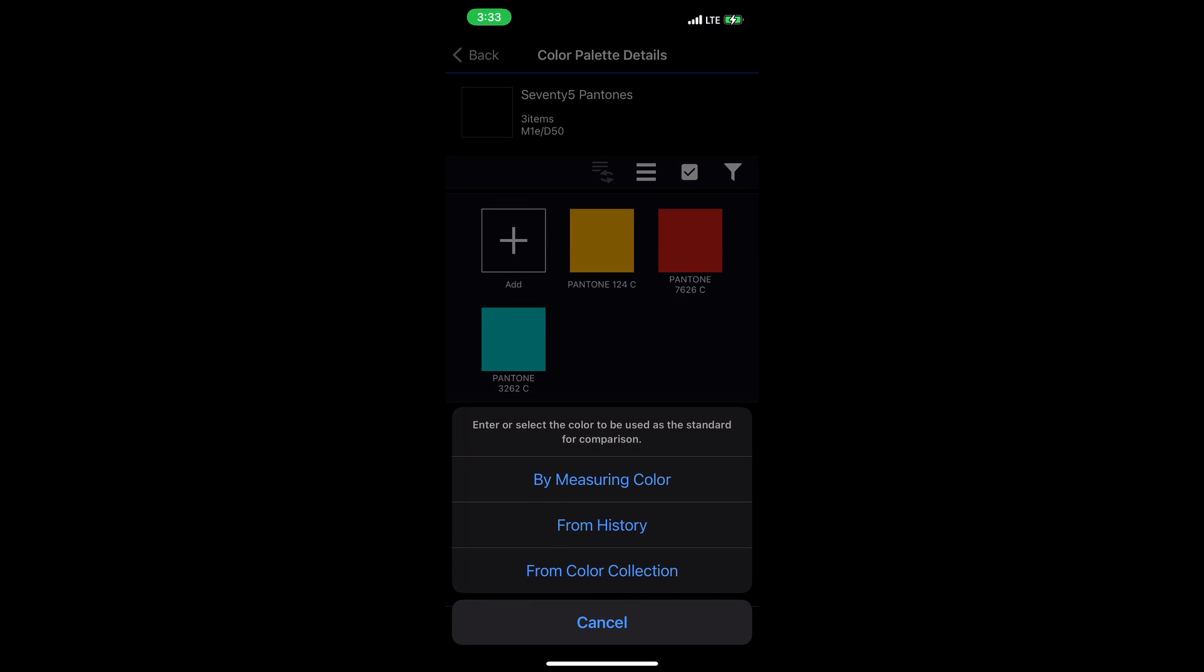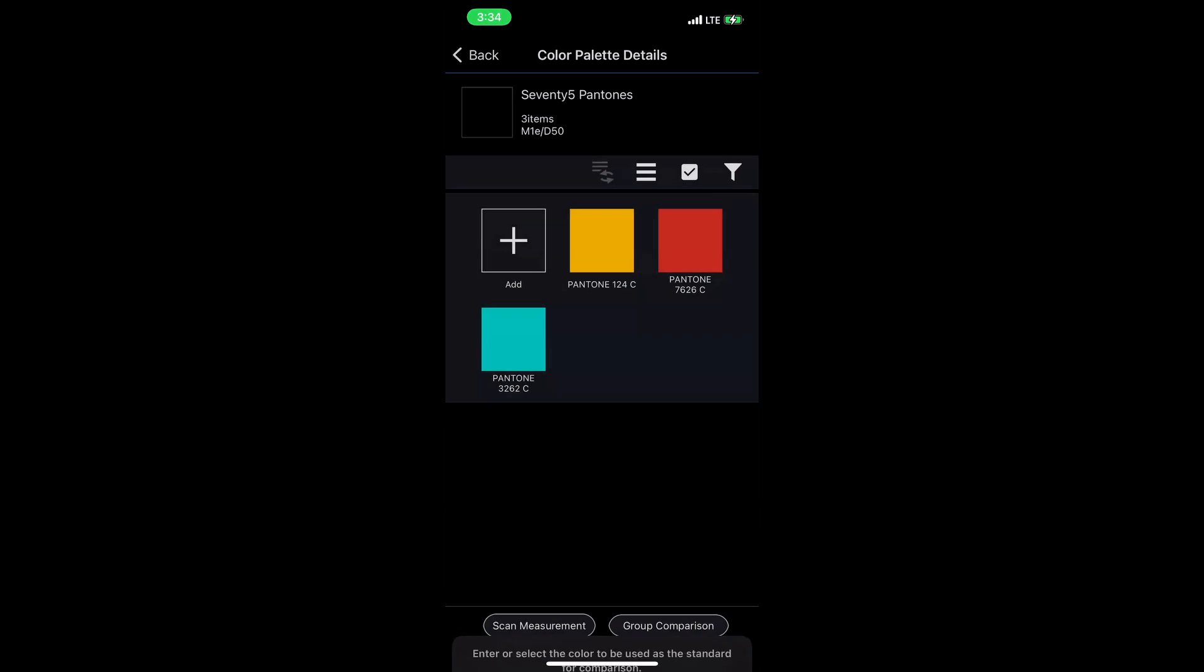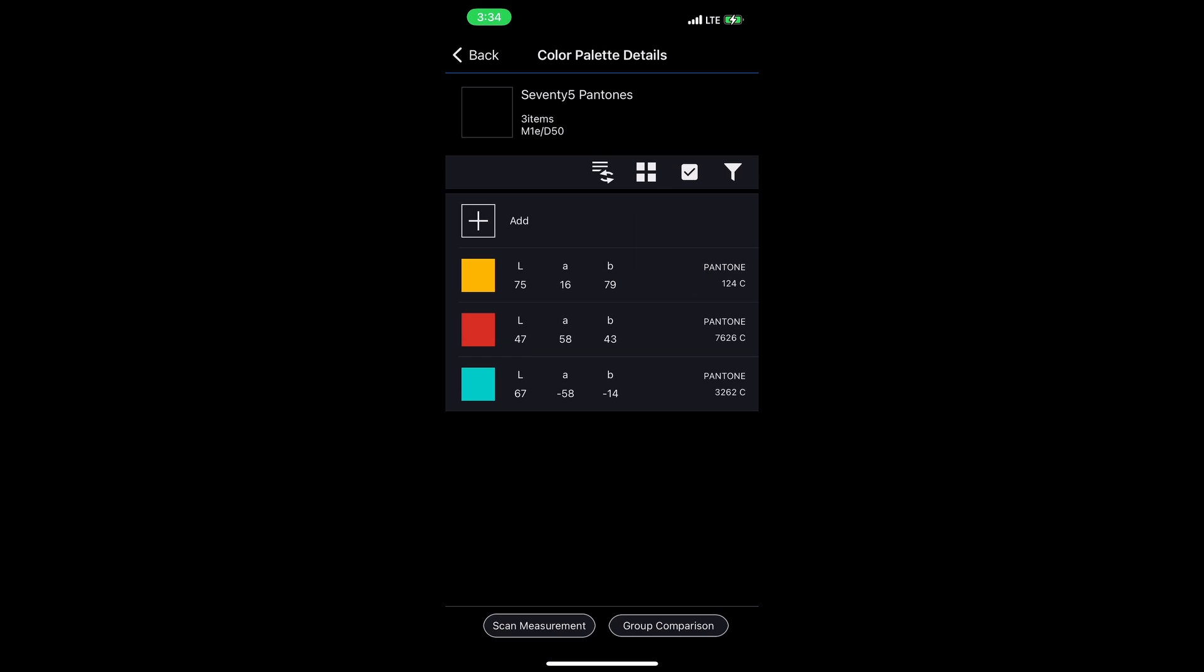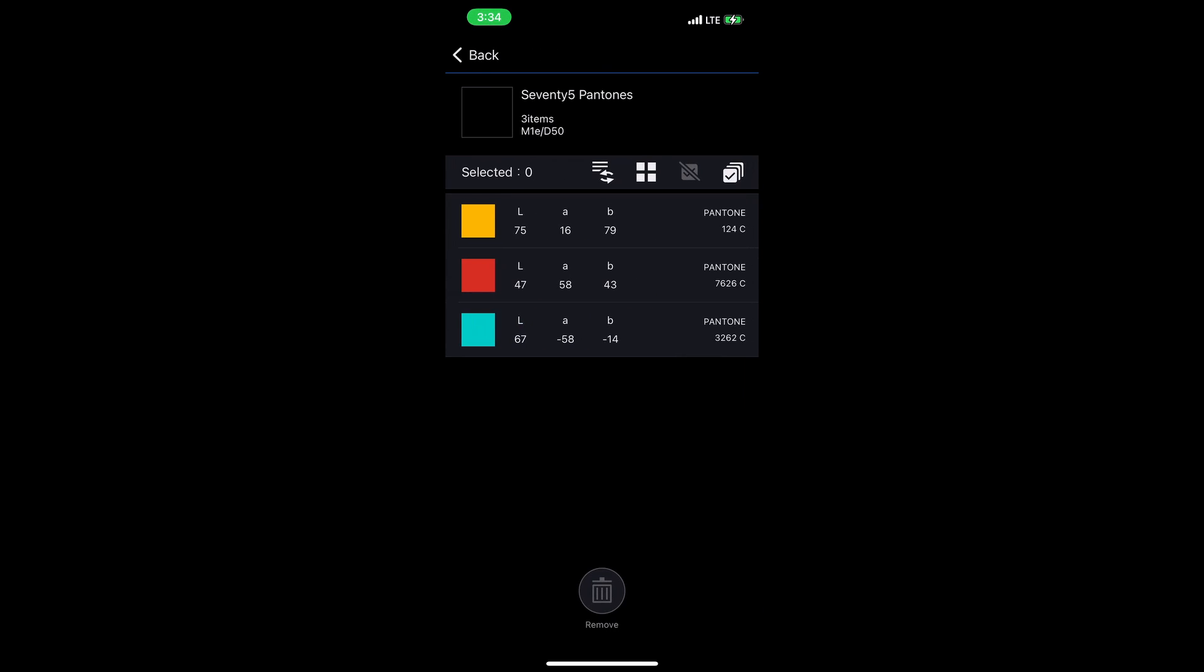I can add more colors to this palette by pressing the plus button. Here I can measure a color directly, pull from a history, or pull from one of the other Pantone collections. I can change my view of the data by pressing this hamburger menu. Now they're in a list rather than in a grid. If I tap the checkbox button, I can select colors and remove them. Or I can select all with the multiple checkbox icon.